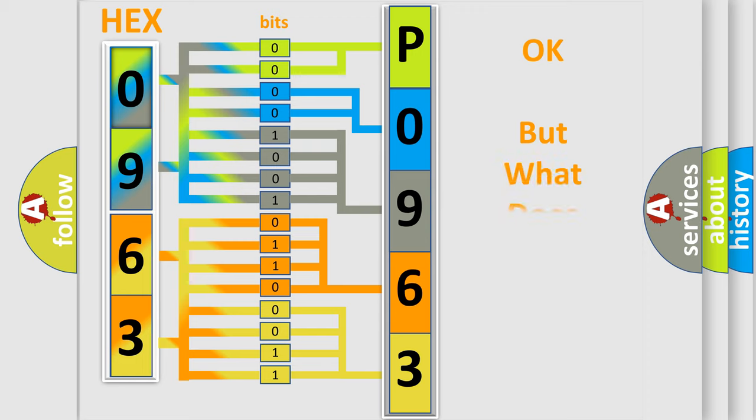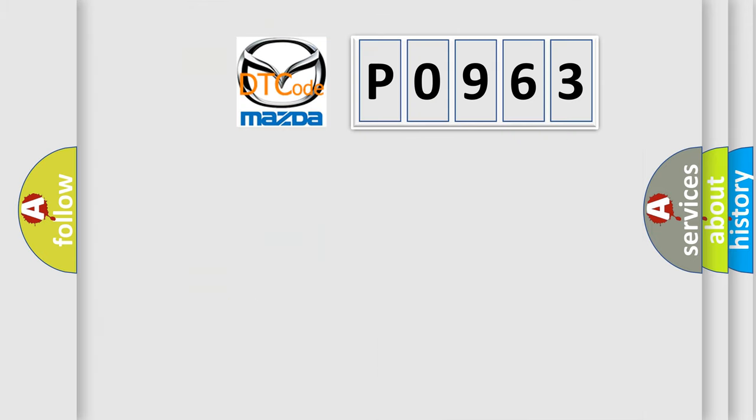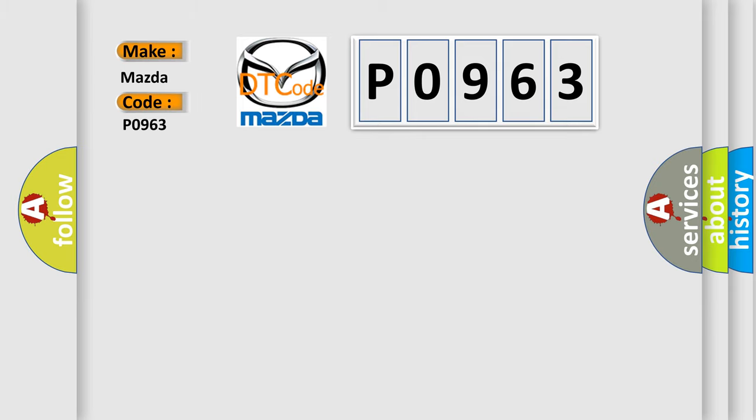We now know in what way the diagnostic tool translates the received information into a more comprehensible format. The number itself does not make sense to us if we cannot assign information about what it actually expresses. So, what does the Diagnostic Trouble Code P0963 interpret specifically for Mazda car manufacturers?